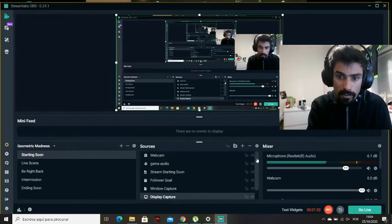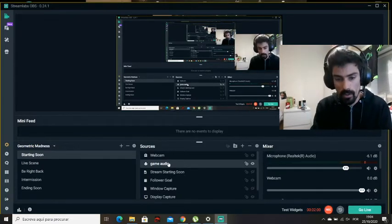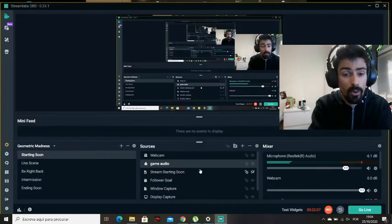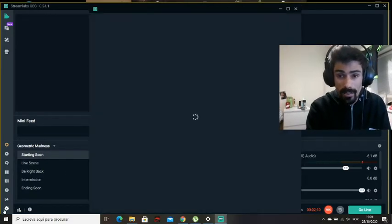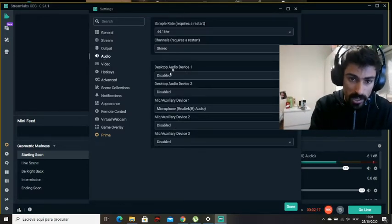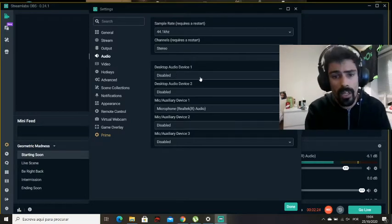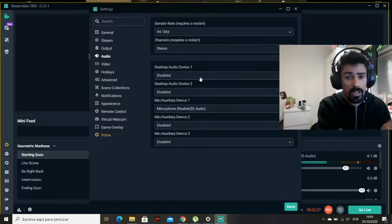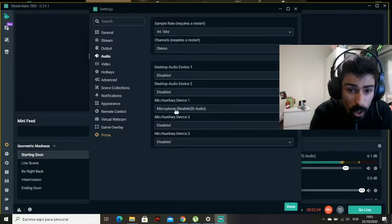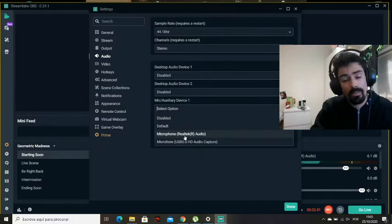So this game audio here is the audio input capture source — the audio coming in from my capture card. But first, before you add your sources, go to your Settings, then go to Audio. I have all these options here disabled, because those are for desktop audio if you want to add that to your stream. I'm only interested in the audio from the PlayStation coming into my stream, so I'm not using any source for audio from my laptop. Everything under mic/auxiliary device is disabled.